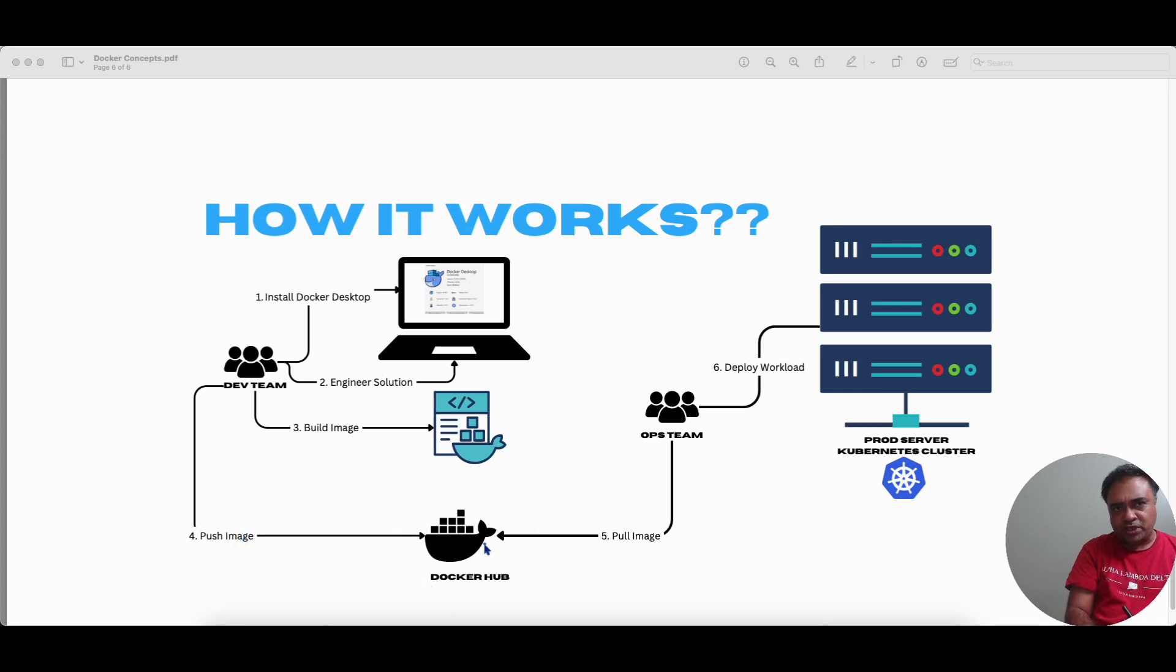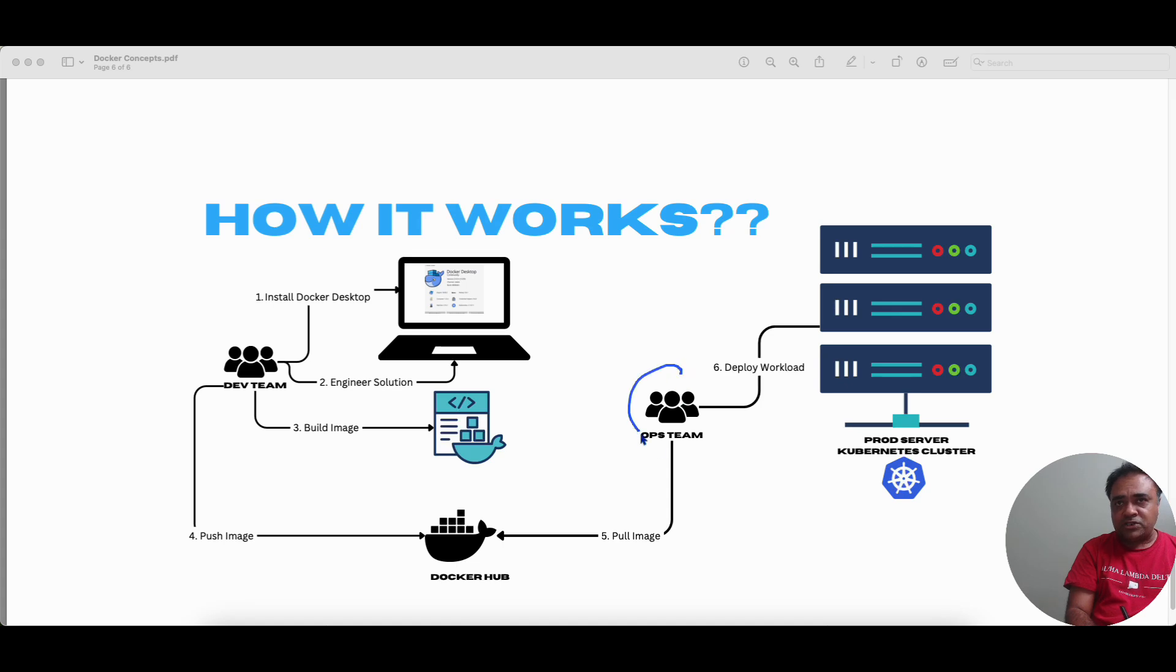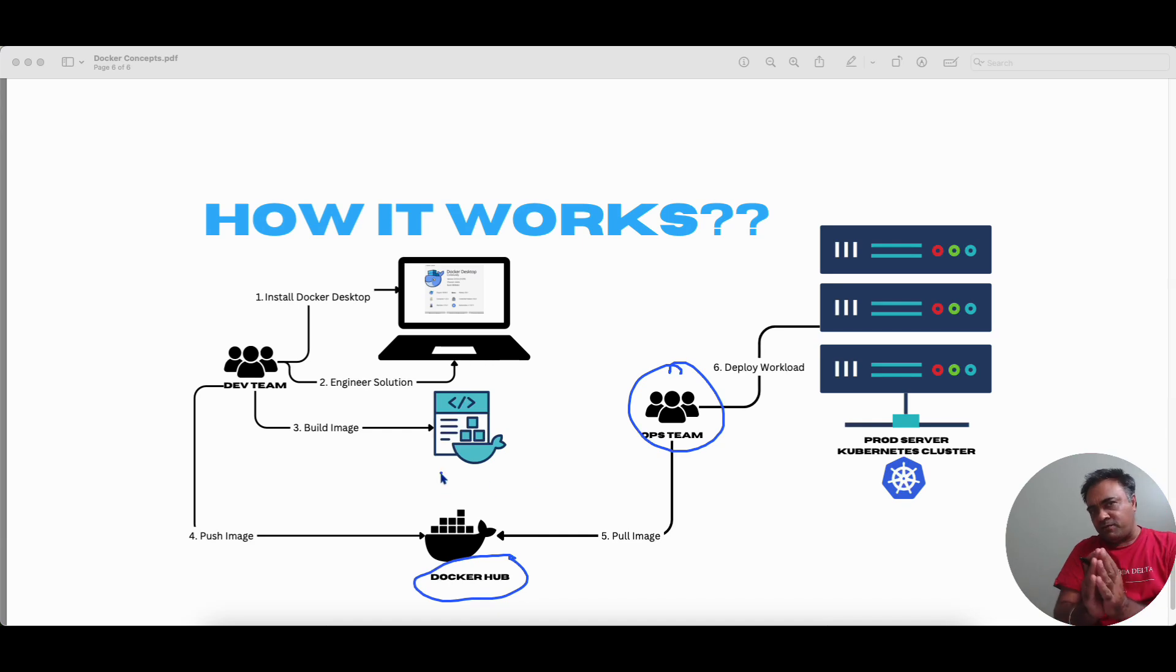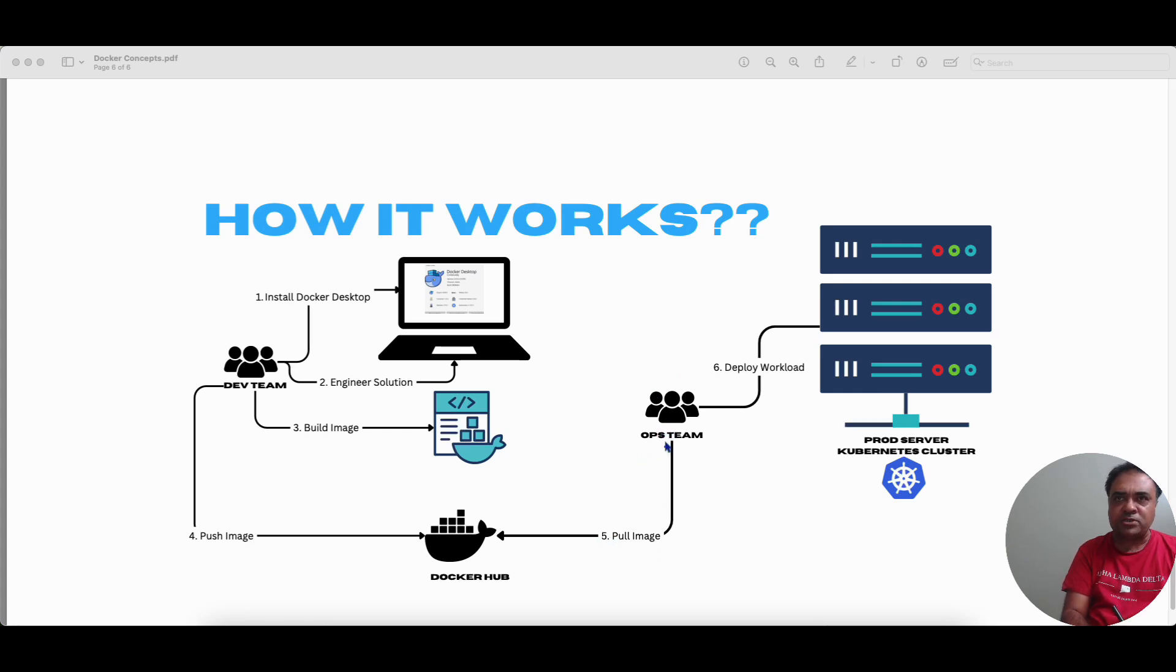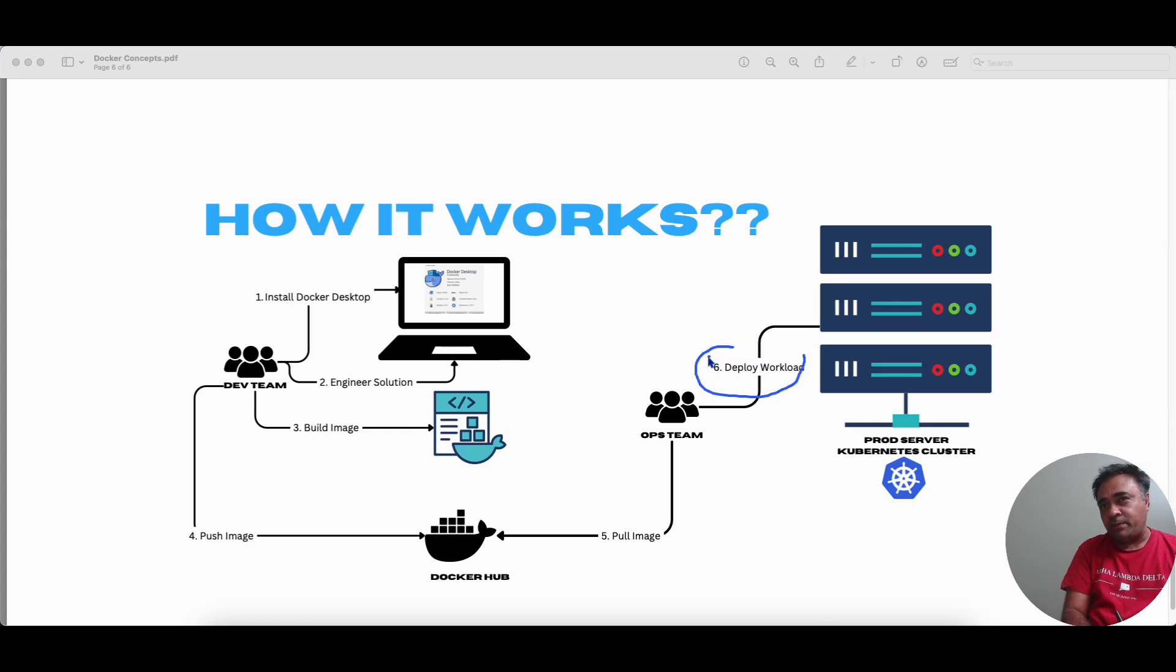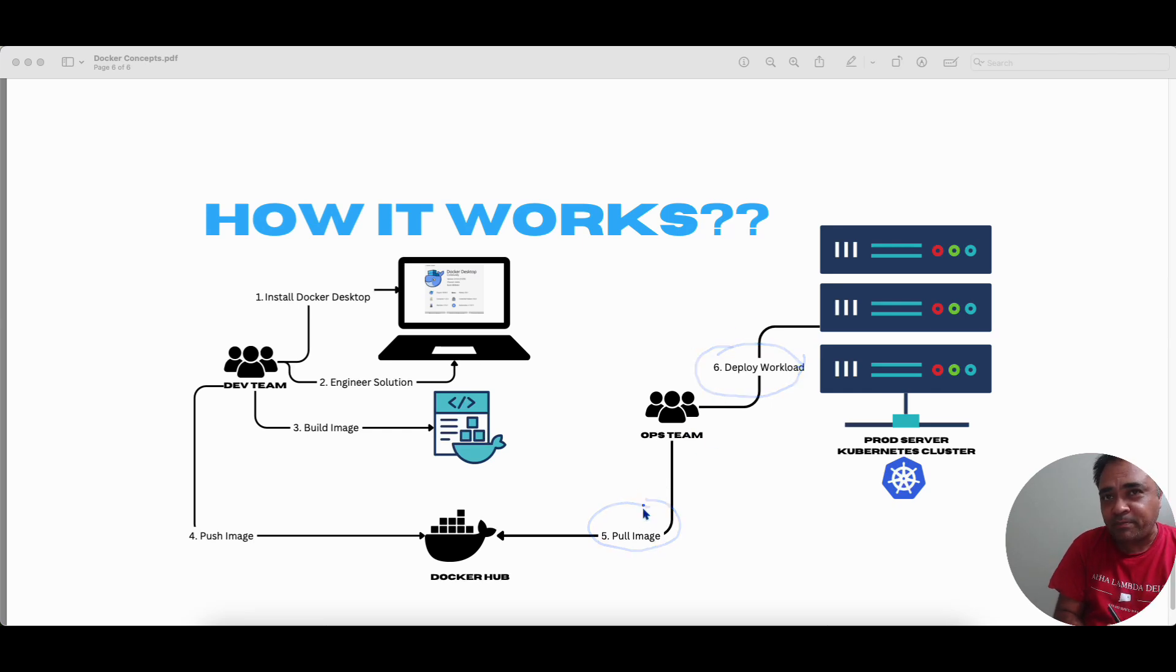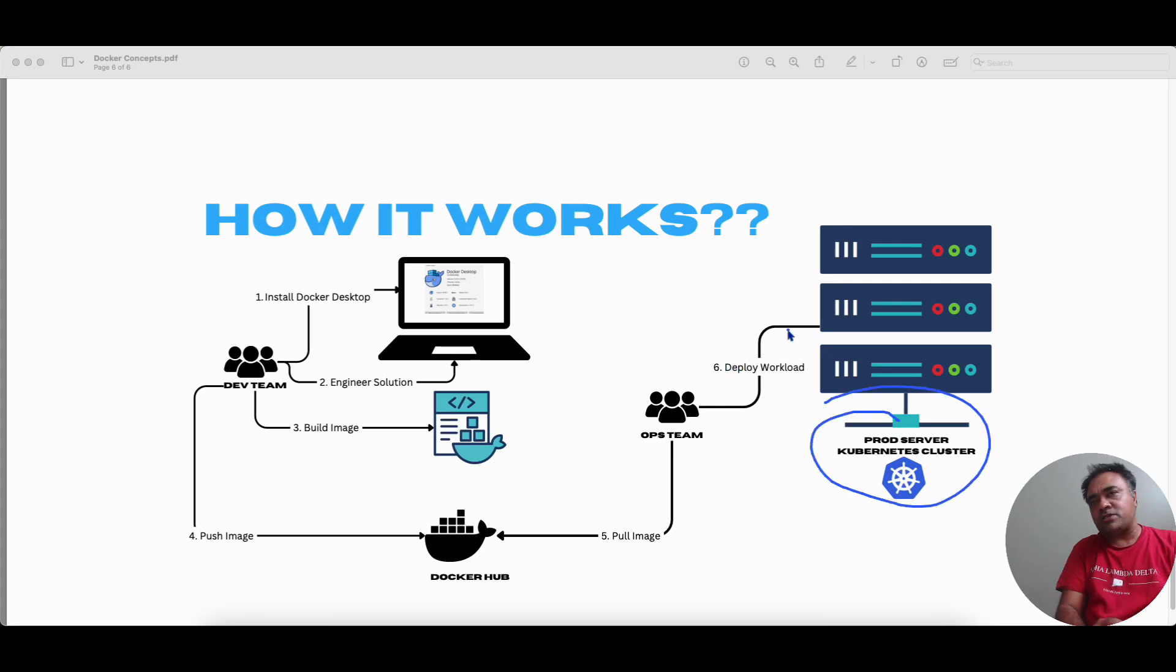So once it is pushed into the Docker Hub or any other Docker registry, other teams like the operations team will have access to those images. So on the day of the change implementation, the ops team is going to pull those Docker images. It happens all this, deploying the workload and pulling the images. It happens in one shot, but I've given it as a separate five or six, but it just happens as one single shot using the Kubernetes cluster.